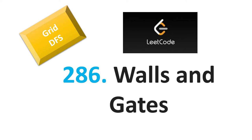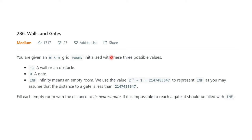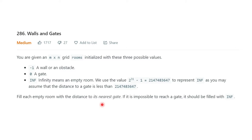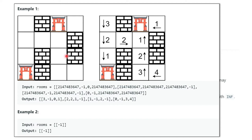Hello everyone, welcome to this grid DFS series of videos. This will be the last video in this series — Walls and Gates, problem 286. The problem says you are given an M by N grid initialized with three possible values: minus one represents a wall or obstacle, zero means a gate, and infinity means an empty room.